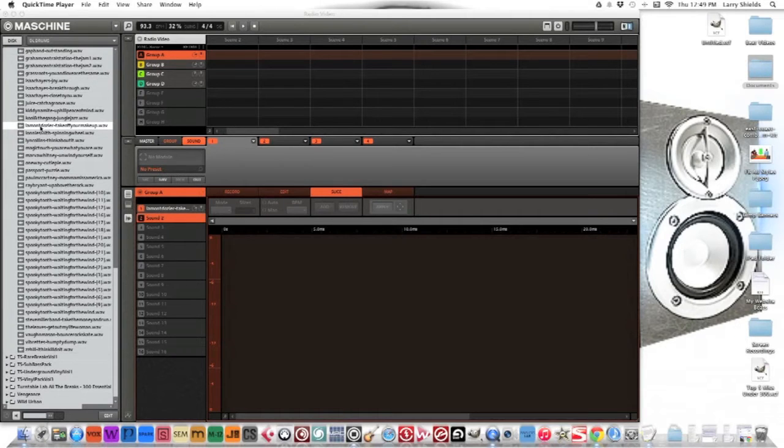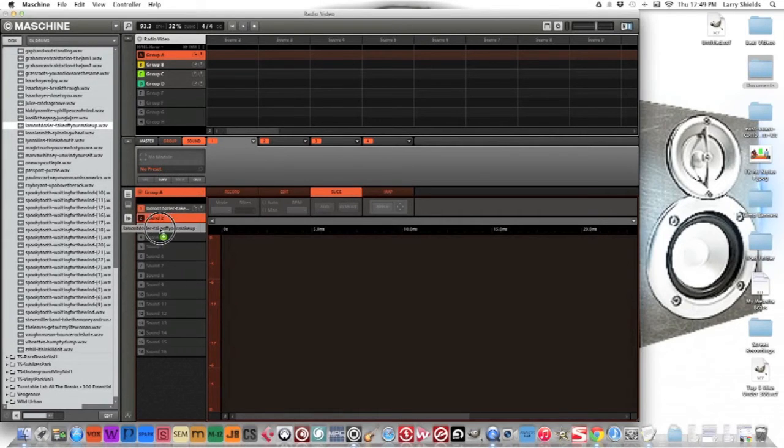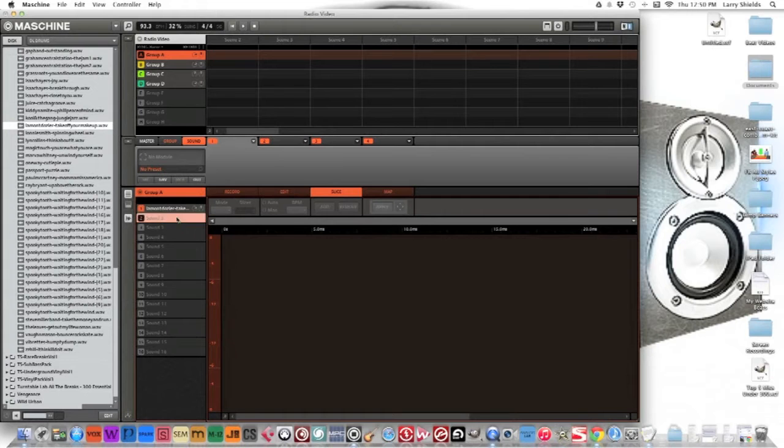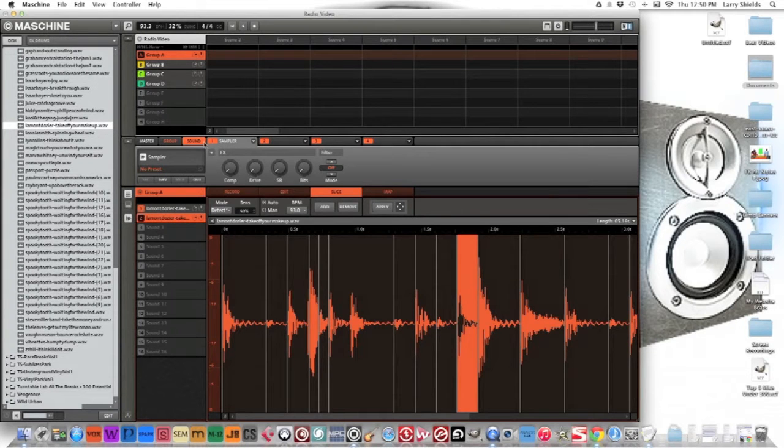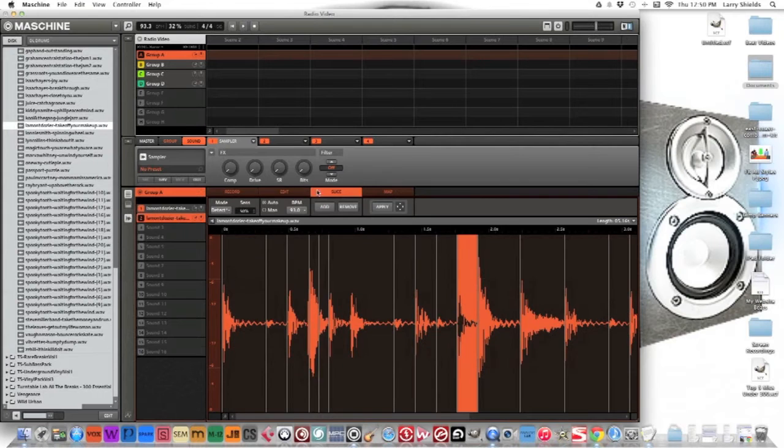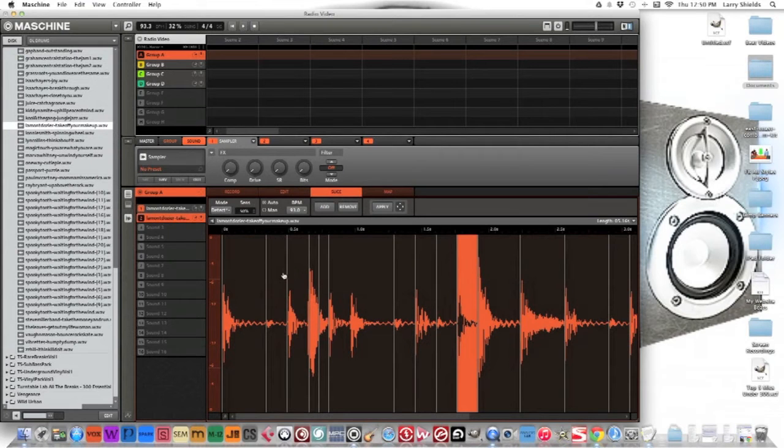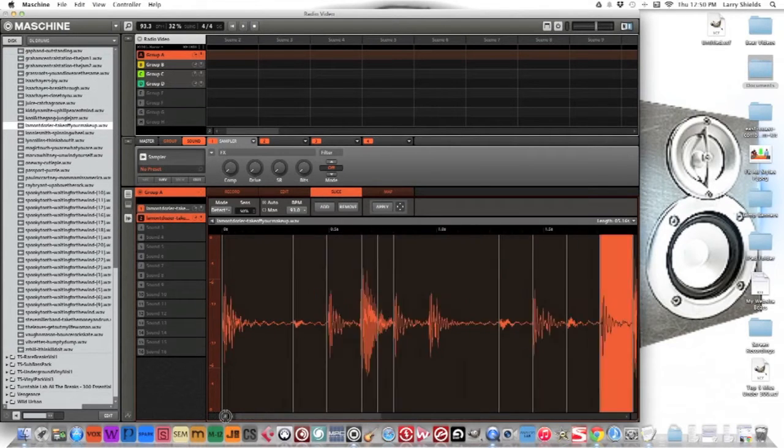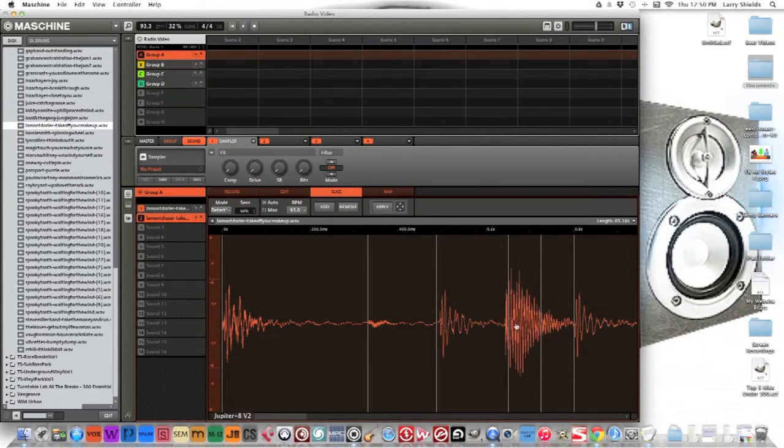For the drums we're gonna take this drum break beat right here. I'm just gonna fine-tune the chops and I'll be right back.